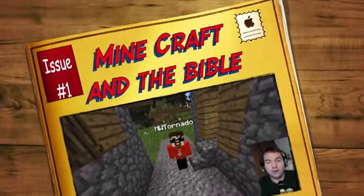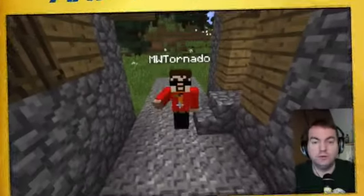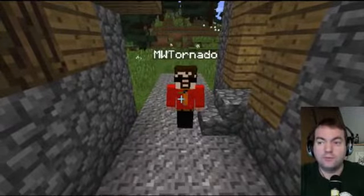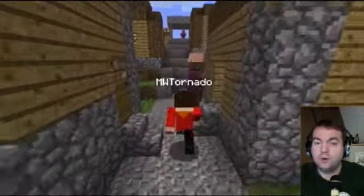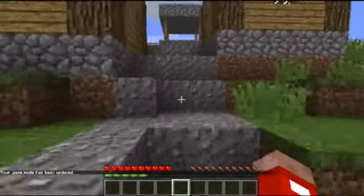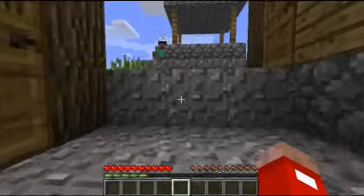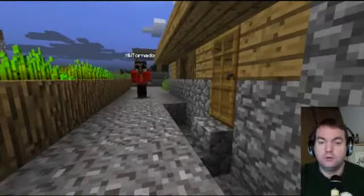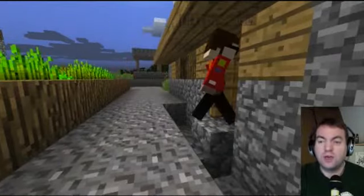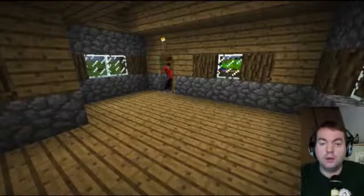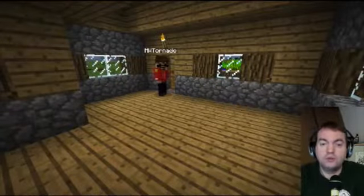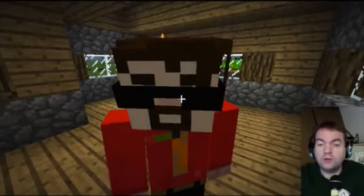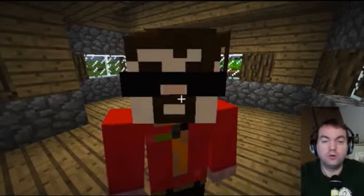Hey guys, it's Matthew Kennedy, a.k.a. MW Tornado, with a four-part mini-series on Minecraft. In this series we're going to explore whether Minecraft is good for your children, how it can be used to teach biblical principles, and what lessons can be learned from it. In this episode, we are simply going to learn what Minecraft is and compare Minecraft to currently widely used children's toys.